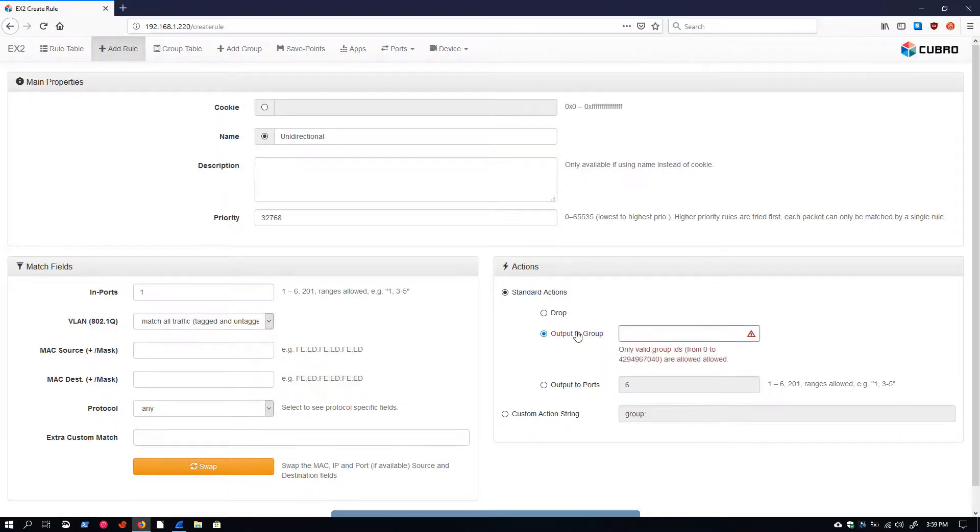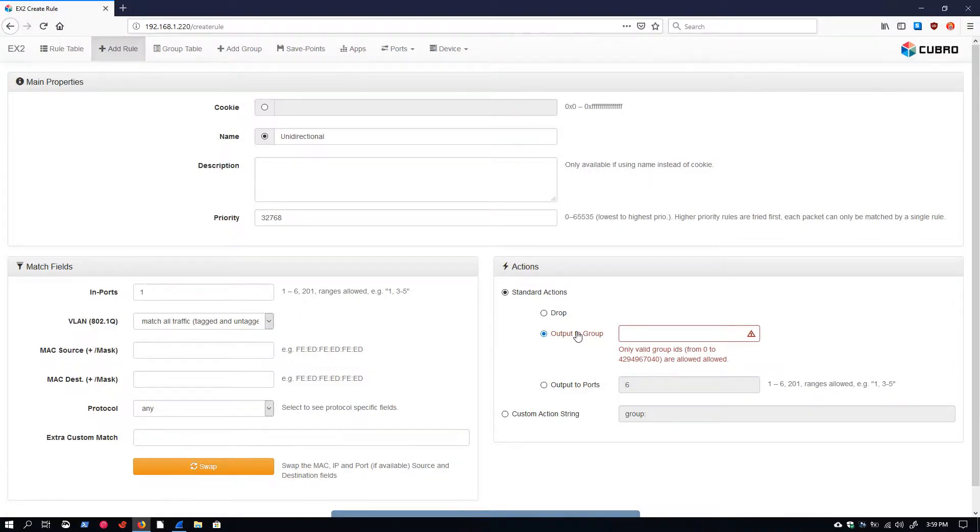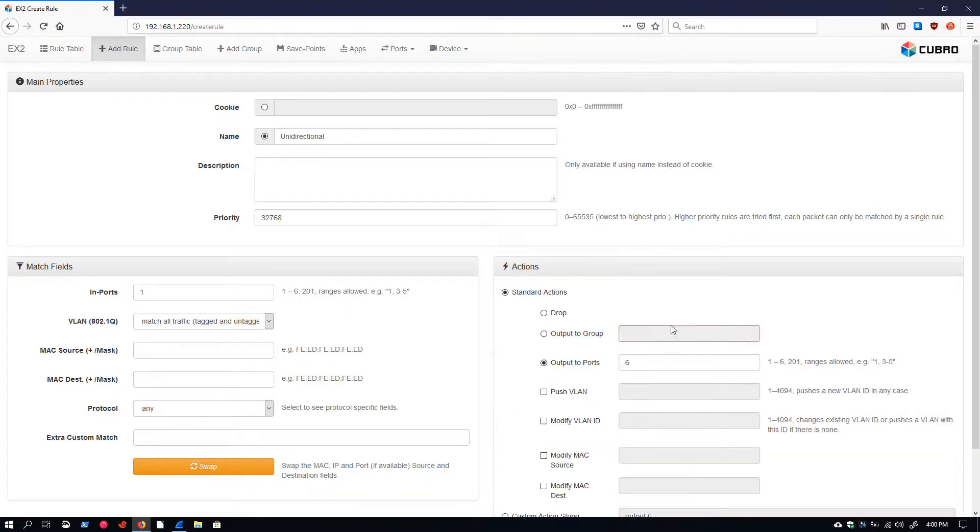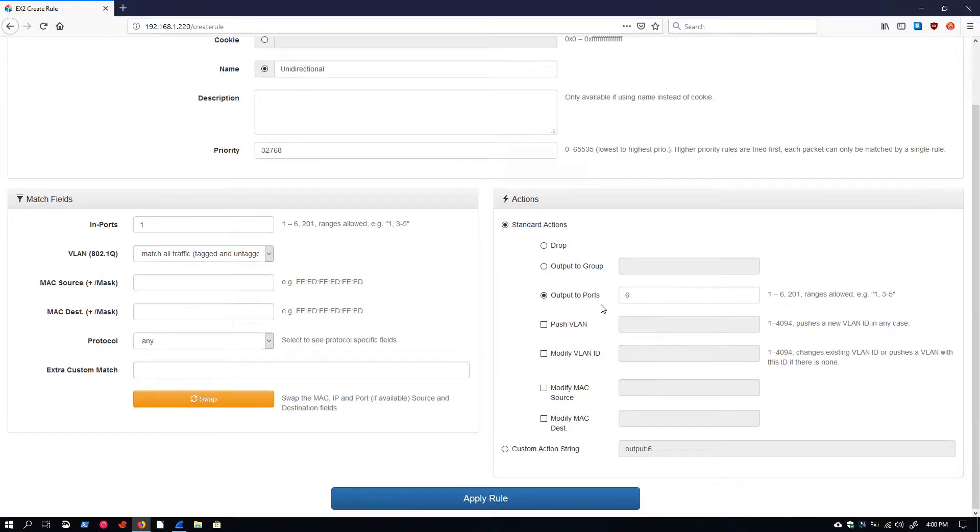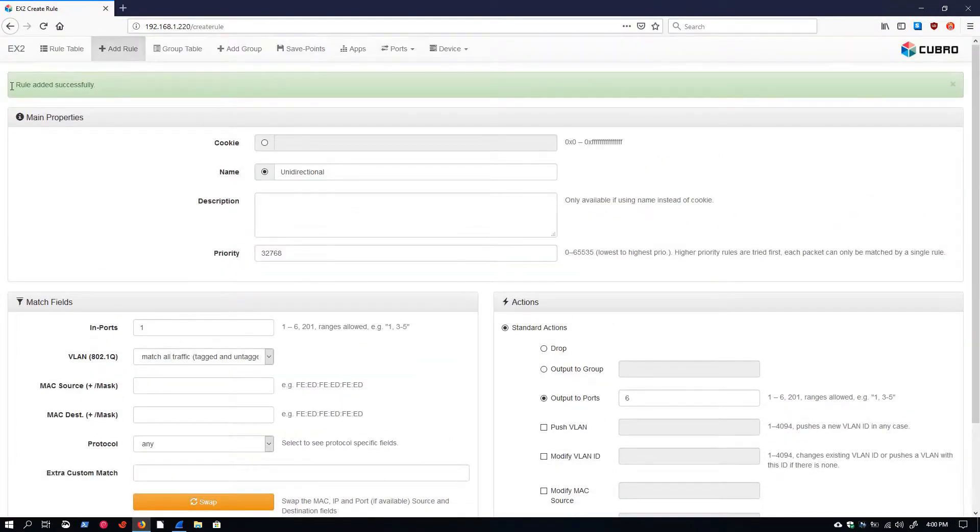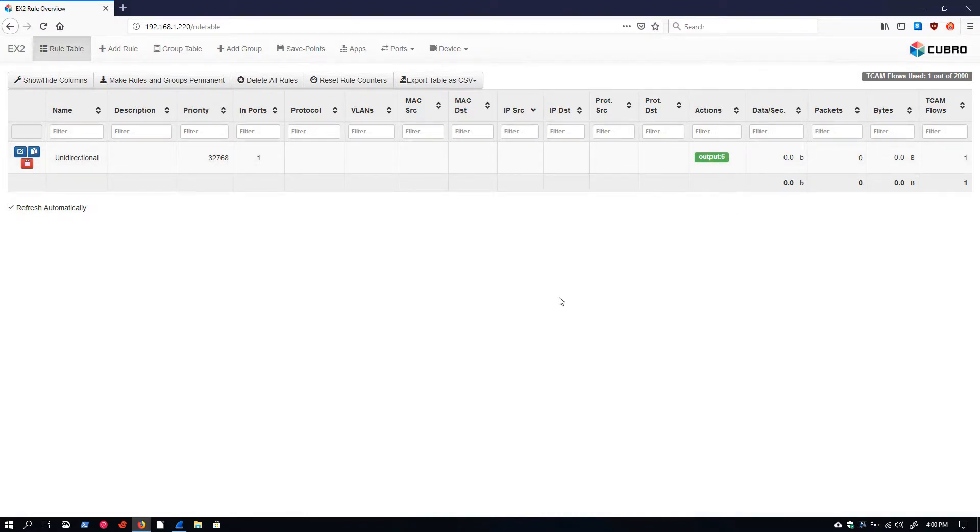But where this really comes into play is when we start adding our filters so that you can take a specific subset of your traffic, maybe a specific subnet or things going to a particular destination IP that you don't want included in your output. This gives you the ability to single that out and drop that from the traffic feed. Output to group, paired with a valid group ID, is the option you would select if you were to output the traffic to a port group that you have defined. Back to our output to ports: we say in port 1, out port 6, apply that rule, and we get a rule added successfully banner. We see our unidirectional rule in port 1, output to port 6. Pretty simple.